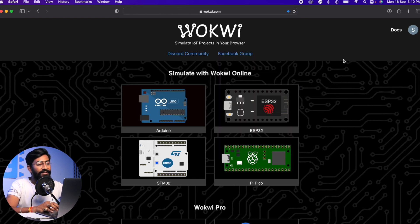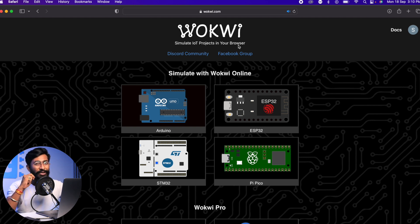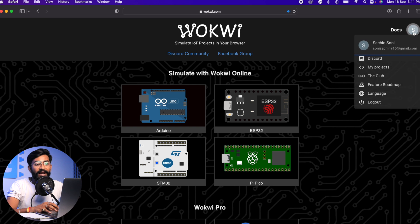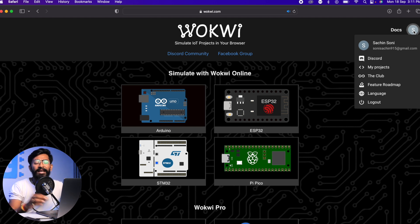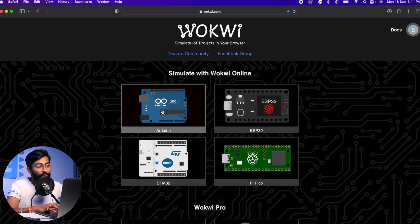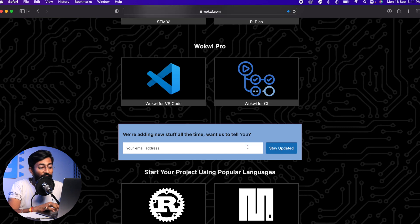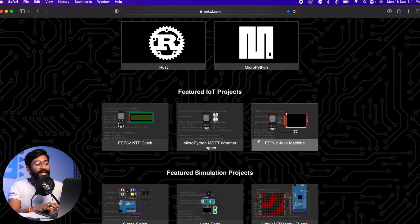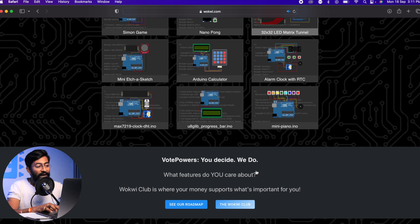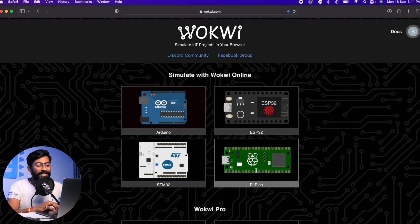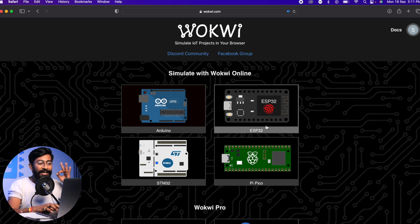The tool is called Wokwi. Just go to wokwi.com and it says 'Simulate IoT projects in your browser' — no external software needed, works on laptop, tablet, or mobile. I recommend making an account to save your projects. It's free, though there is a paid plan. Currently they support four boards: Arduino, ESP32, STM32, and Raspberry Pi Pico, and you can program them using Arduino IDE or MicroPython.